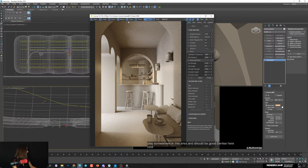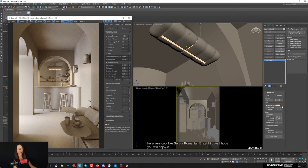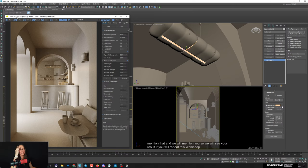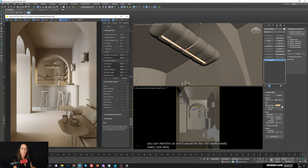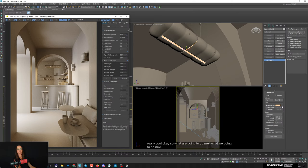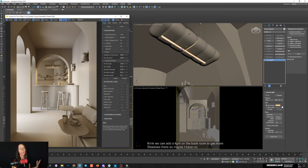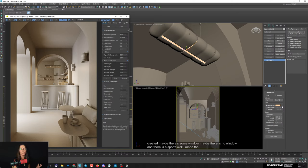A lot of viewers here - Italy, Serbia, Romania, Brazil - hi guys! I hope you'll enjoy this and share your work on Instagram mentioning us. For the next step, I'll add a light in the back room to get more shadows from the shelves. There might be a window or a spot light back there - since we have a lot of artificial light I'll make it with a spot to create nice shadows from the shelves.